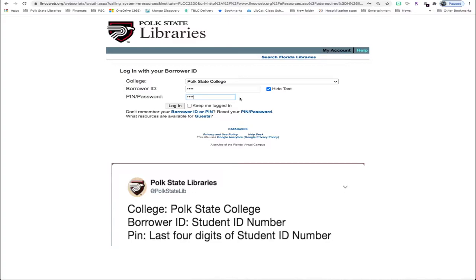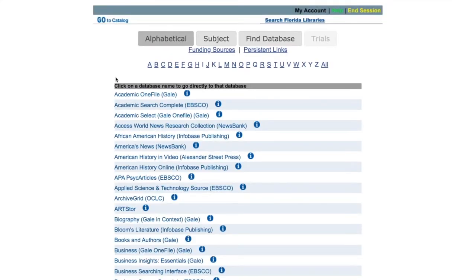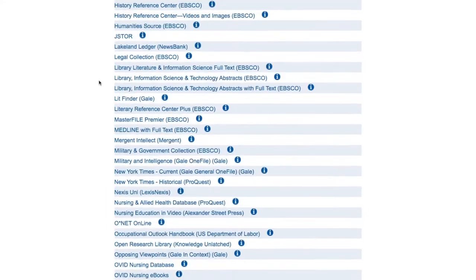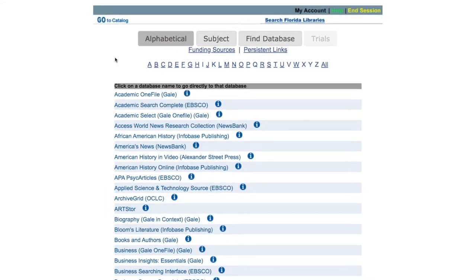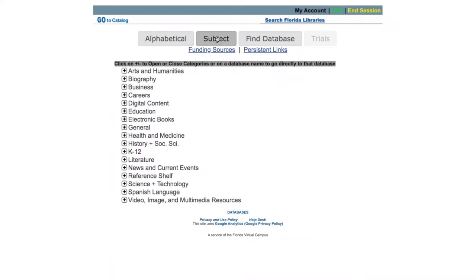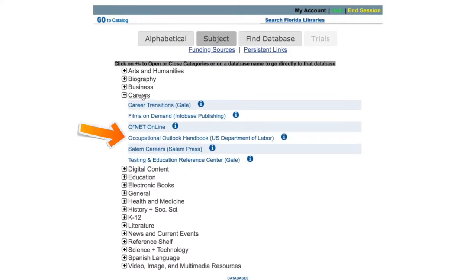Remember, then you'll click Log In. Once you log in, you'll see a complete list of our databases here at Polk State. Sometimes it's helpful to view them by subject grouping, so we'll click Subject and then go to the Career category, and that's where we will find Occupational Outlook Handbook.